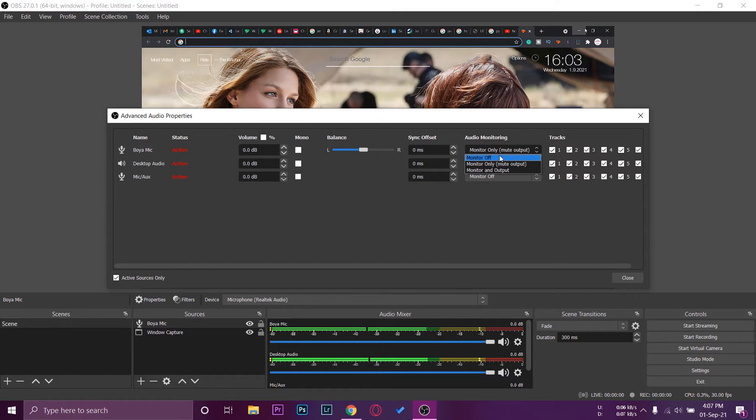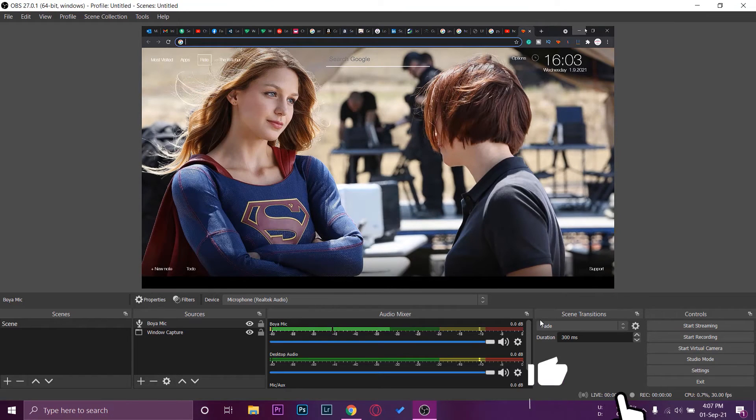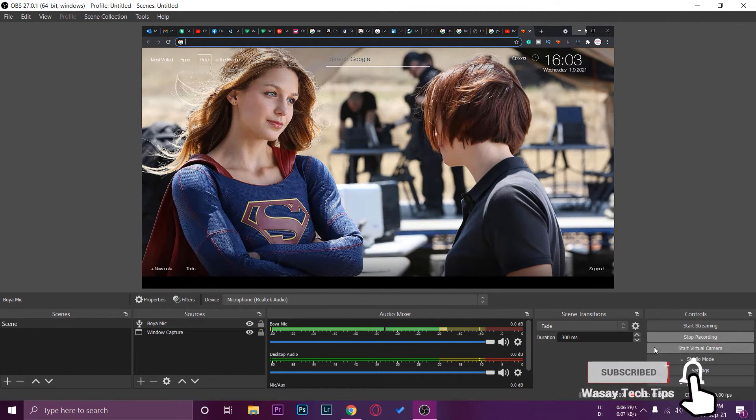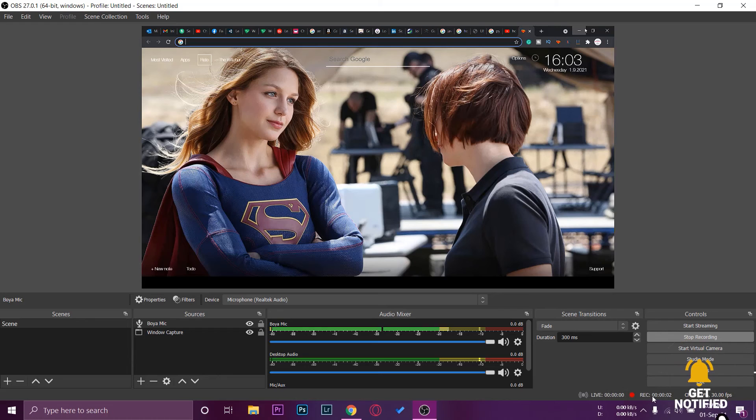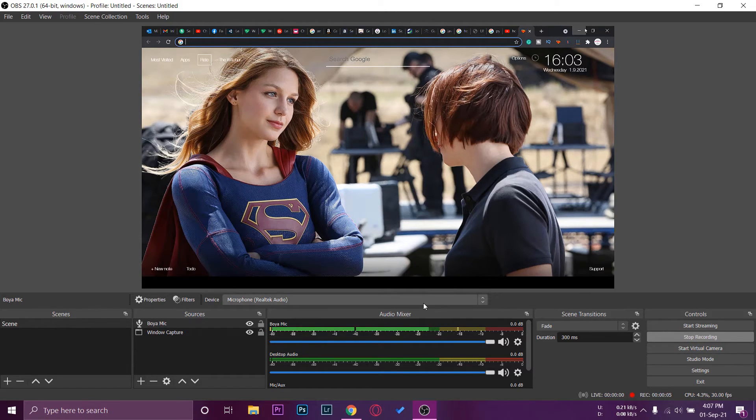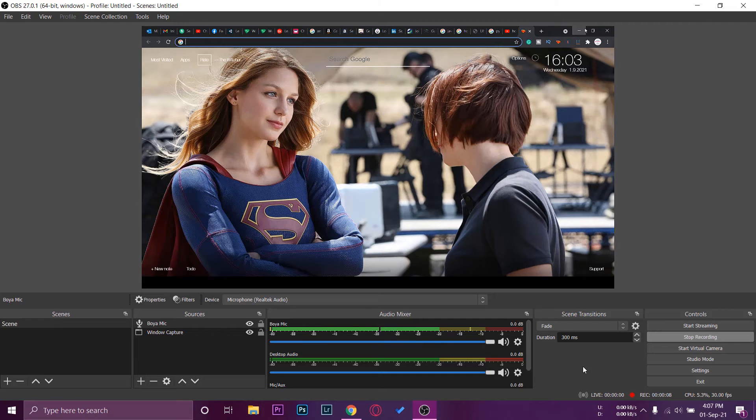This is the first way in which you can tell if your Boya microphone is working or not. The other way is also very simple. All you can do is press on start recording button. You're going to have a little circle on the bottom which means that recording is being done. As it is recording, I'm speaking so that the mic is being used.